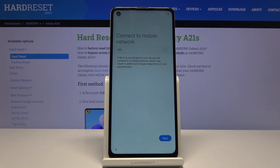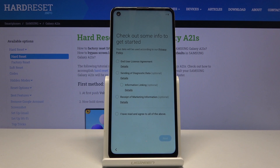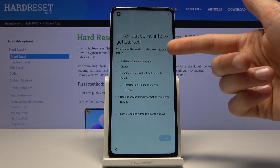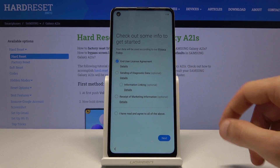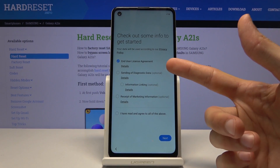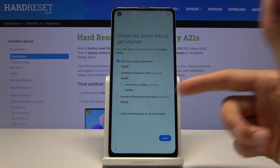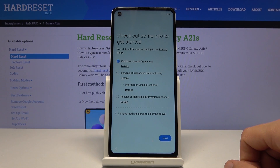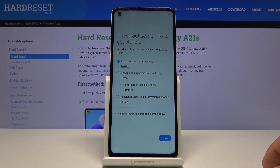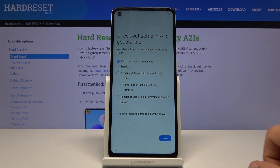From here we can connect to a mobile network by inserting a SIM card. I'm gonna skip this for now. And then we have some user agreements that we need to agree to. Basically almost all of them apart from the first one are optional, so you don't need to agree to them. You can read the details and select them if you want to, but you do need to select the first one.